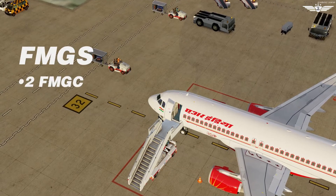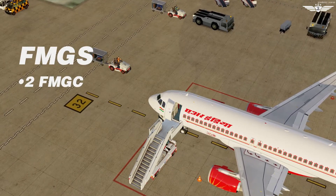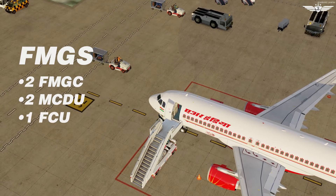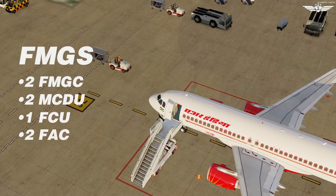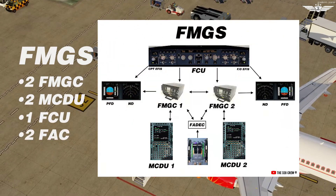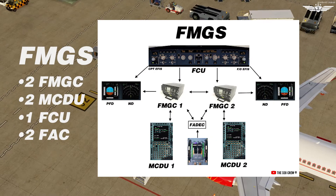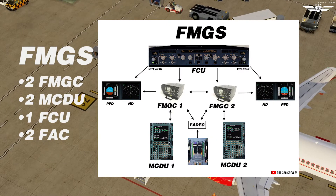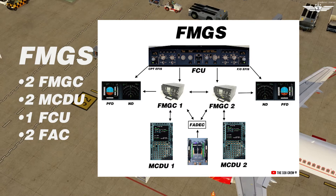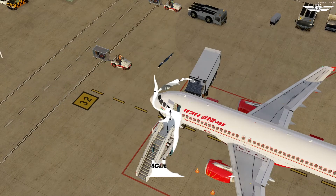FMGS includes two Flight Management Guidance Computers, two Multi-Purpose Control Display Units, one Flight Control Unit and two Flight Augmentation Computers. As you see in the flow chart, this is how the units interact with each other in the system. The flight crew uses MCDU and FCU to interact with the Flight Management Guidance Computers.